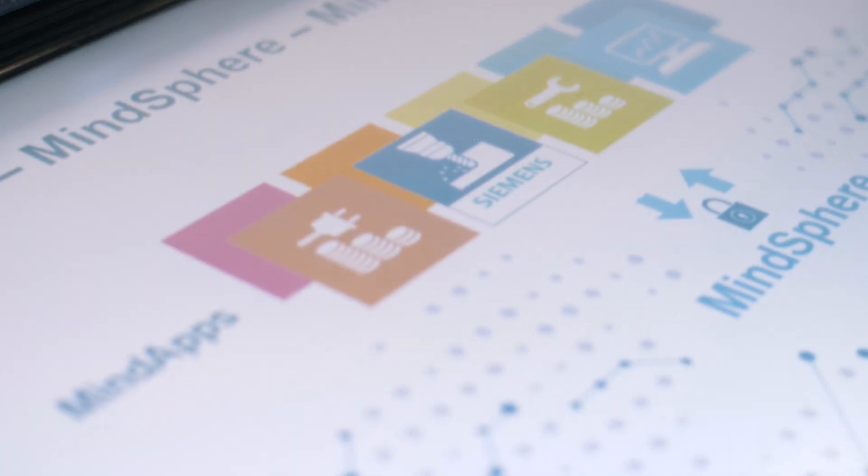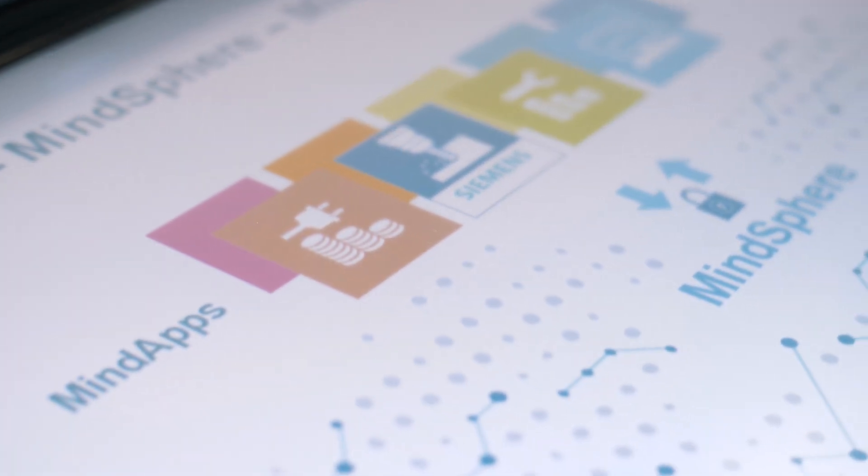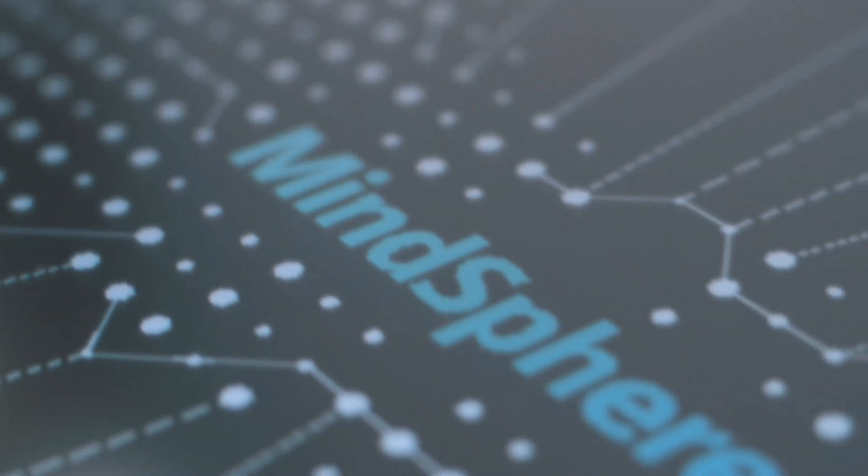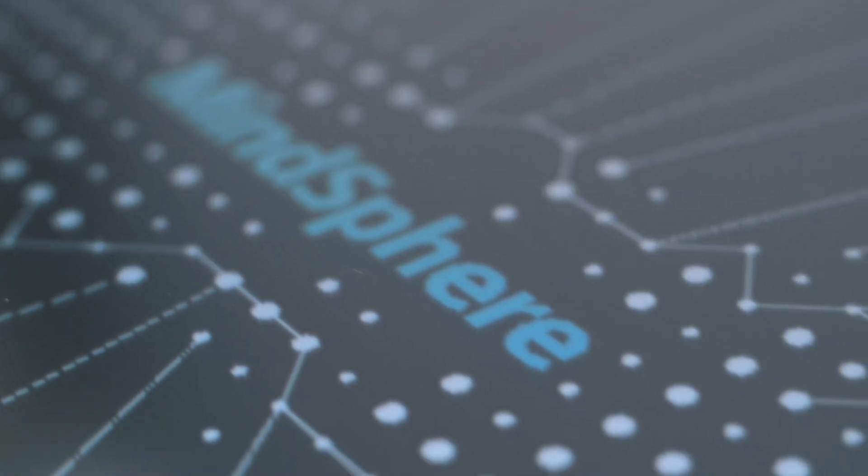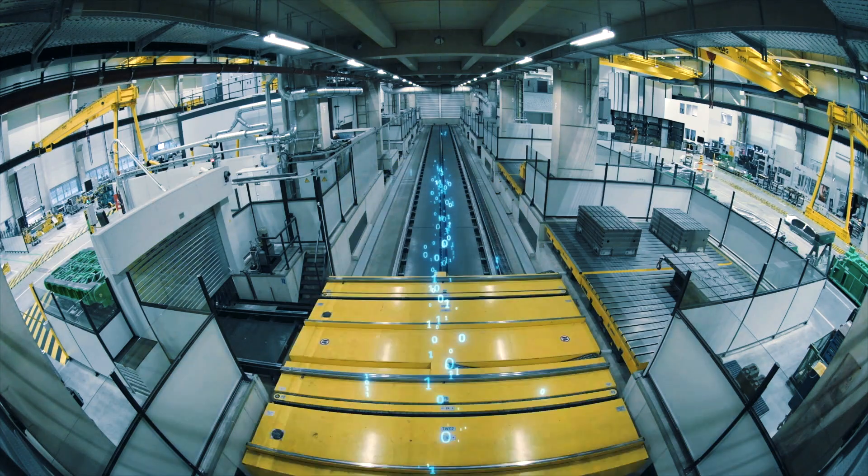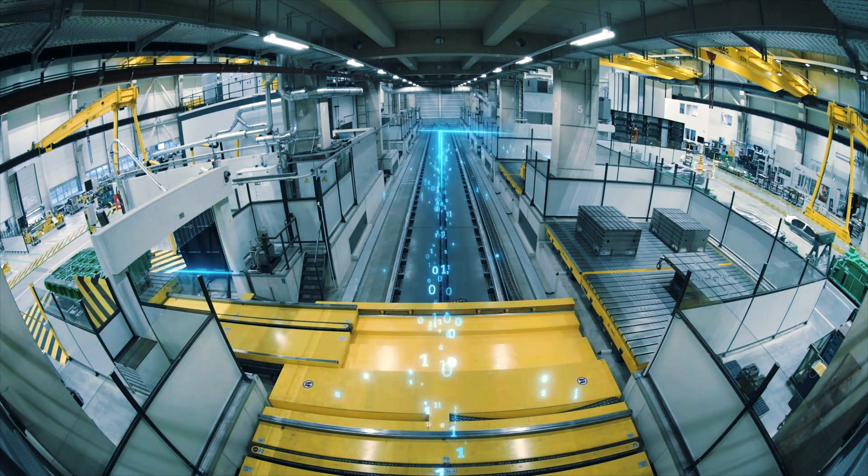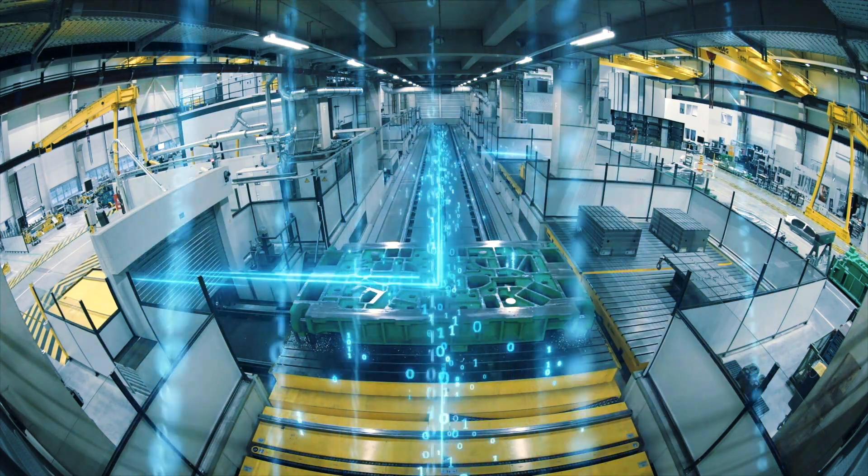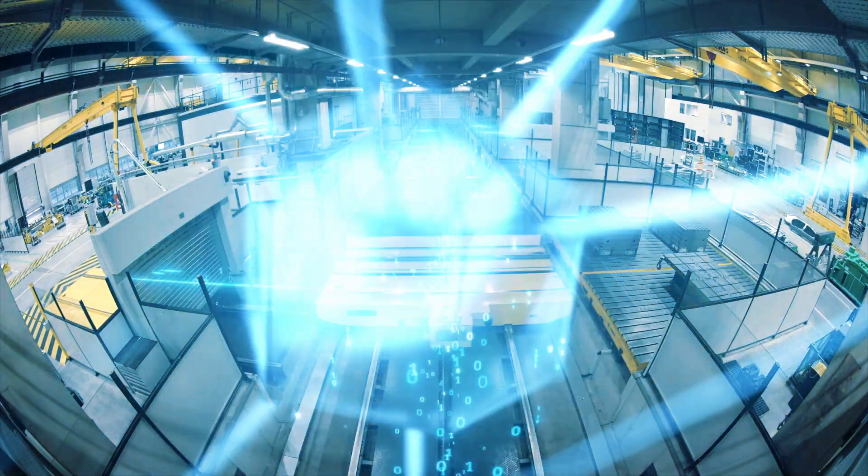Transparency, availability and productivity of machine tools can be significantly improved using the new MindApps based on MindSphere, the cloud-based OpenIoT operating system.